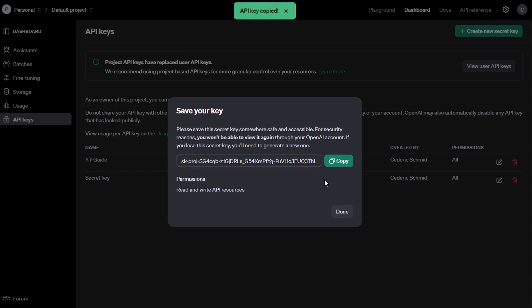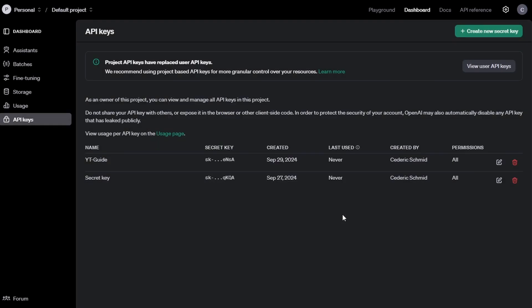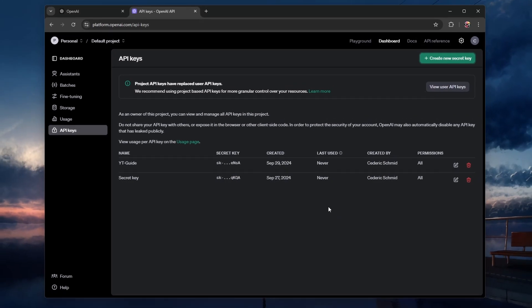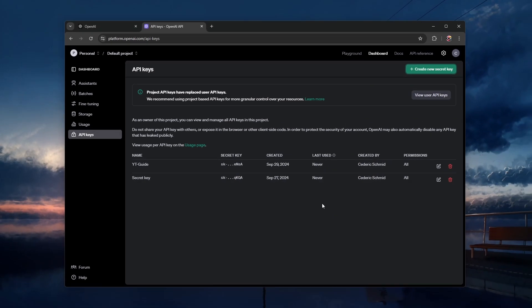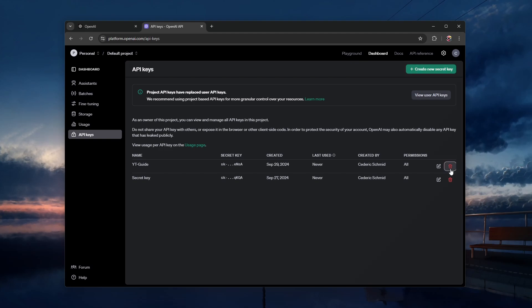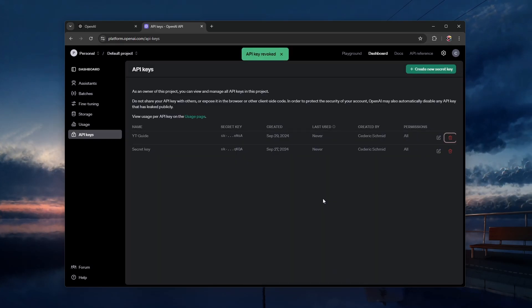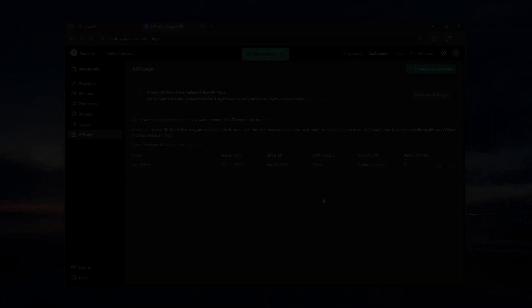If you lose the key, you'll have to generate a new one. After copying the key, click Done. If needed, you can create additional API keys from the same page. I hope this helped you out, leave a comment if you have any questions and see you in the next one.